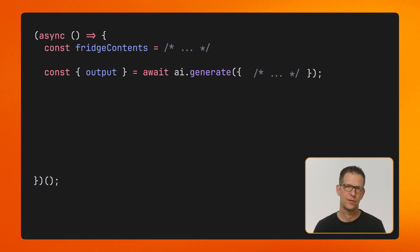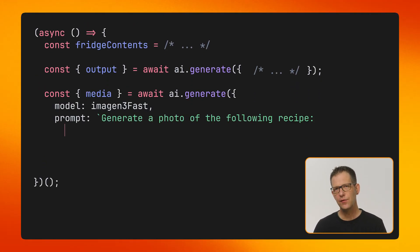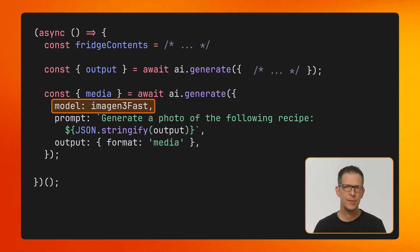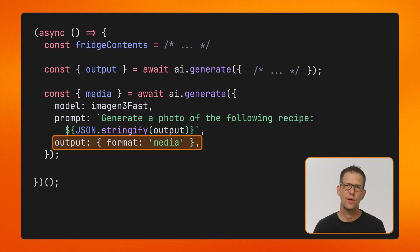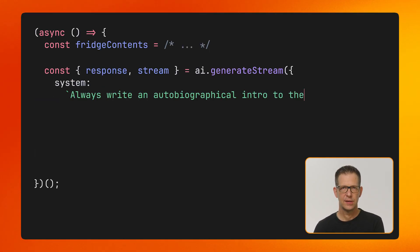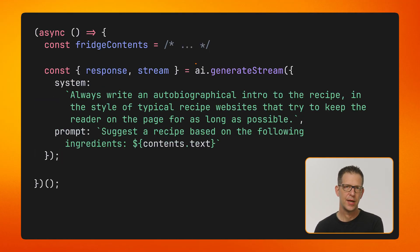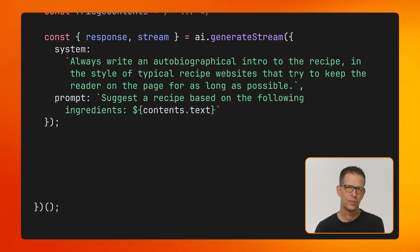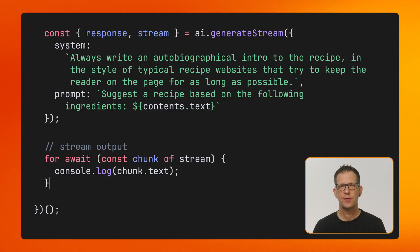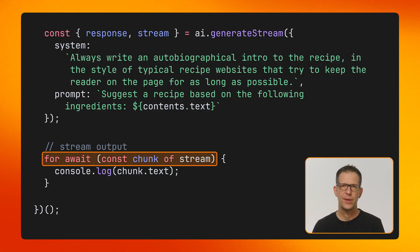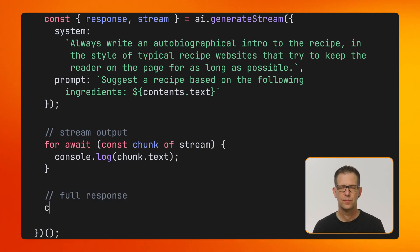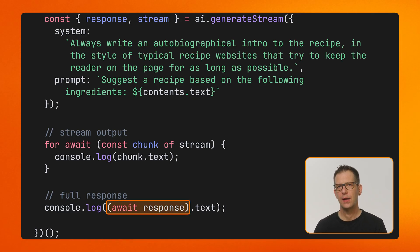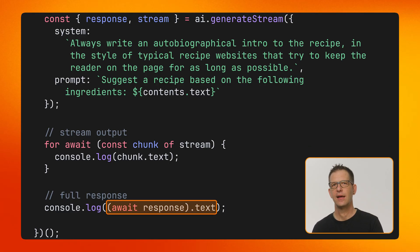So far we've used the generate method to generate text, but you can also use GENKIT with image generation models. In this code snippet, I use Imagine to generate an image of a meal you can cook with the ingredients on the image we just analyzed. There is also a streaming version of the generate method, which helps create a better user experience for lengthy responses. You can use a for loop to iterate over the chunks of the stream as they get sent back by the model. Alternatively, you can await the response and then get the final result.